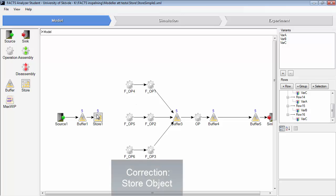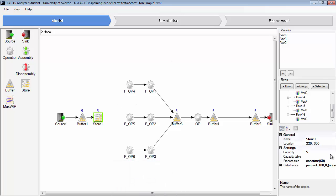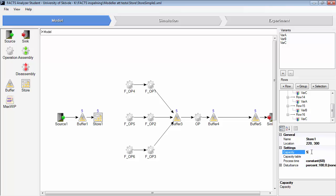And we look at the settings of the store. You have capacity. This is the same thing as in the buffer. And you have capacity table and you have process time.